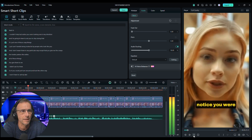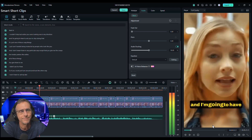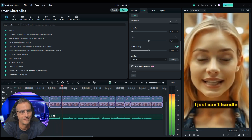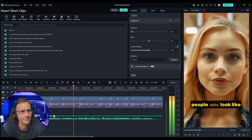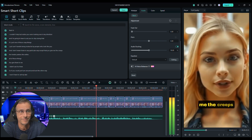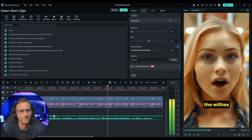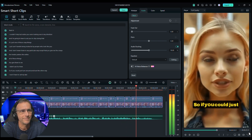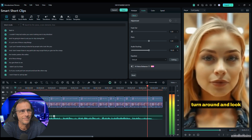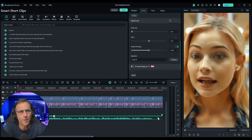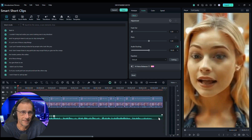Let's listen. 'I couldn't help but notice you were looking over in my direction, and I'm going to have to ask you to stop doing that. It's just one of those crazy things — I just can't handle being looked at by people who look like you, and I don't mean that in any particular way except that you give me the creeps, the heebie-jeebies, the willies — all of those things. I didn't ask for them. So if you could just turn around and look the other way, I won't have to call my dad.' Okay, I love that. It timed out right — I think it fit what she was saying just fine.